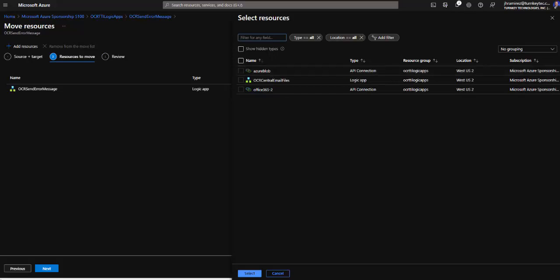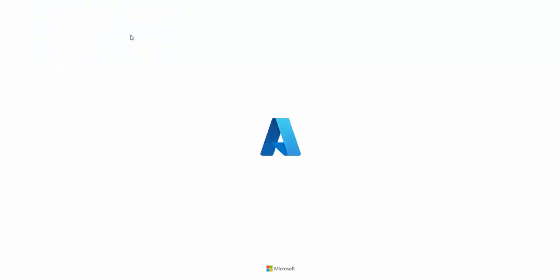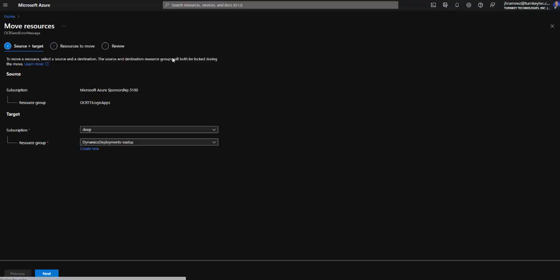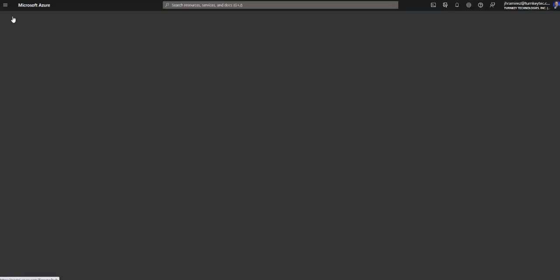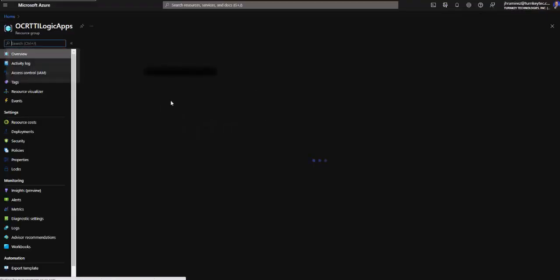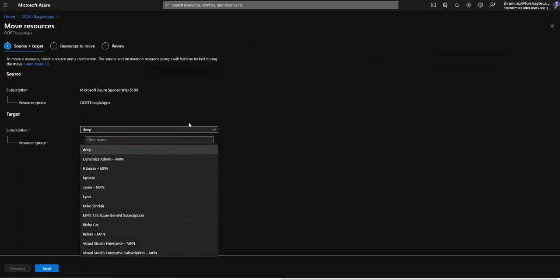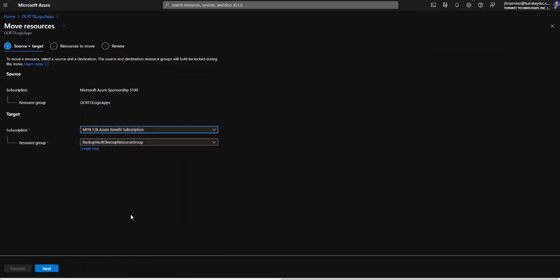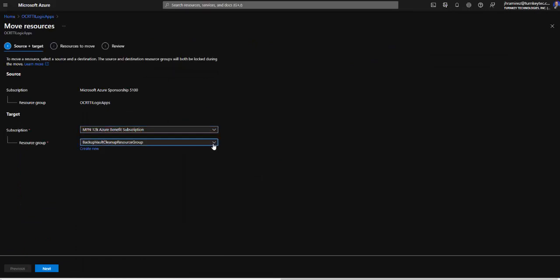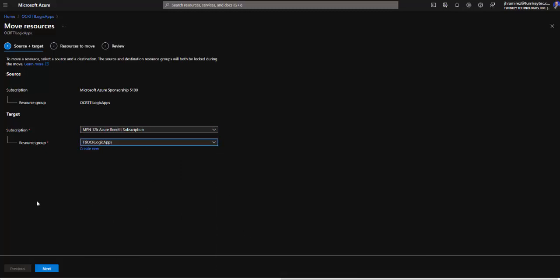So let's see a different way to validate all of them. If we duplicate the page we can go to the resource group and here we can hit change in the subscription. The same page, select the subscription that we are going to move the resources. The target resource group. Then we hit next.